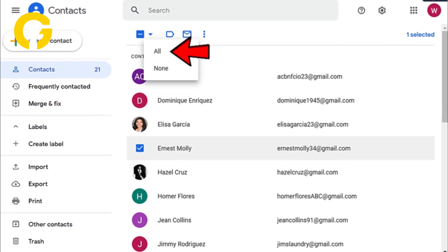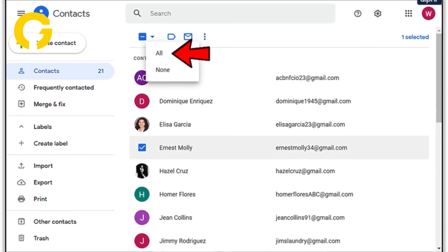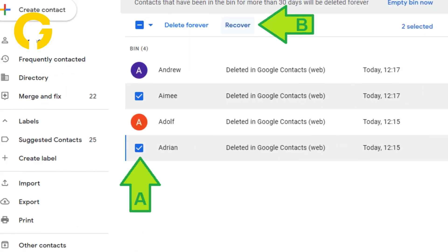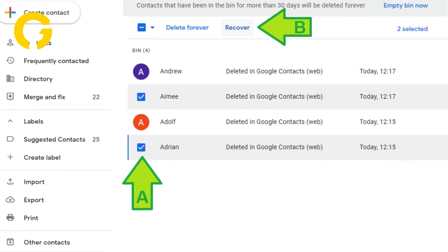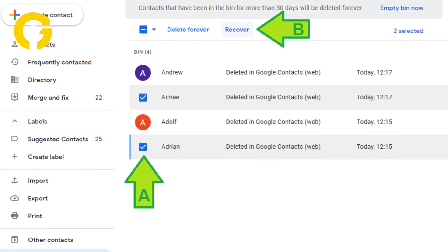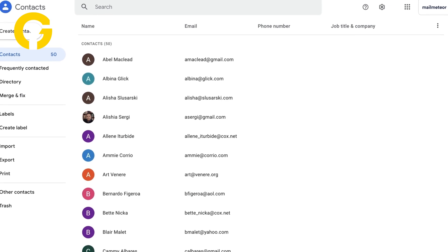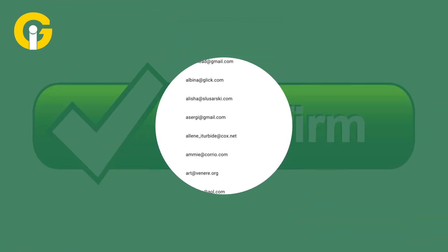Step 4: Select the contacts you want to restore. You can select multiple contacts at once. Step 5: Click on the Restore button at the top of the page to move the selected contacts back to your main contact list. Step 6: Confirm the restoration.